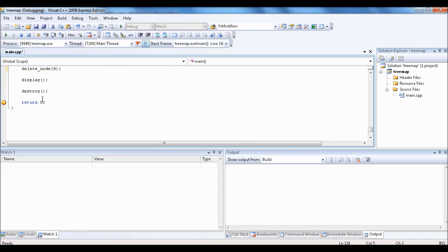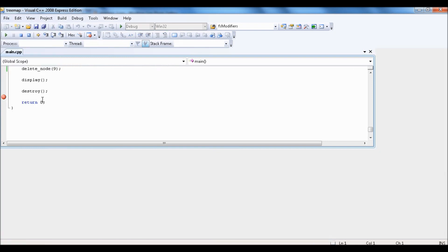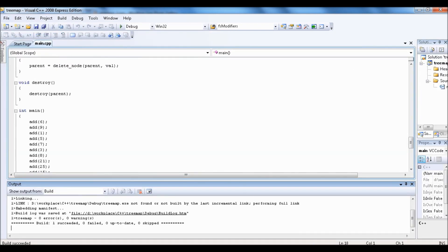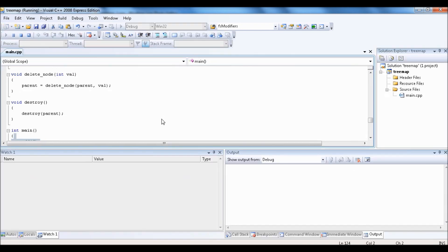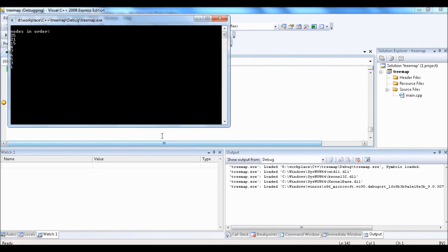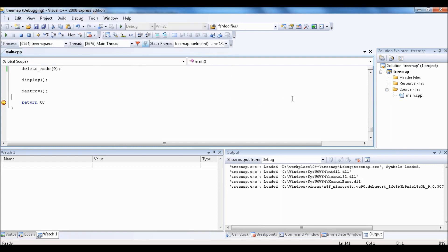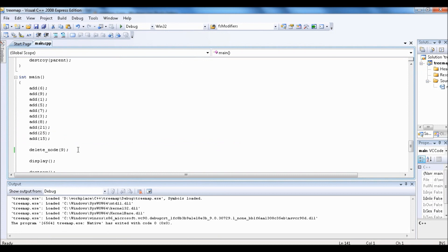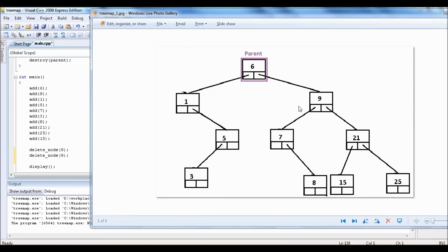So if I delete 9 in descending order, now it's 25, 21, 15, 8, 7, 6, 5, 3, 1. Let's try to delete more — in this structure, I want to delete 9 and 5. So 5 and 9 are done.